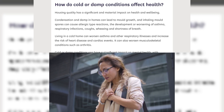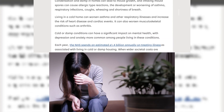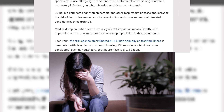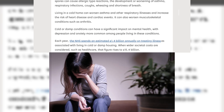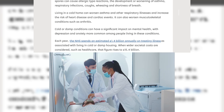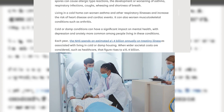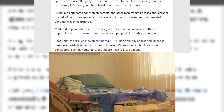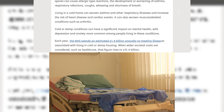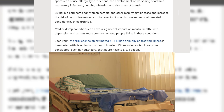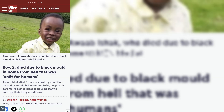Living in a cold home can increase the risk of heart disease or cardiac events, and let's leave aside for now the impact on mental health — depression and anxiety. The cost to the NHS is an estimated £1.4 billion annually treating illnesses associated with living in cold and damp housing, and when wider societal costs such as healthcare are considered, that estimated cost rises to over £15 billion.